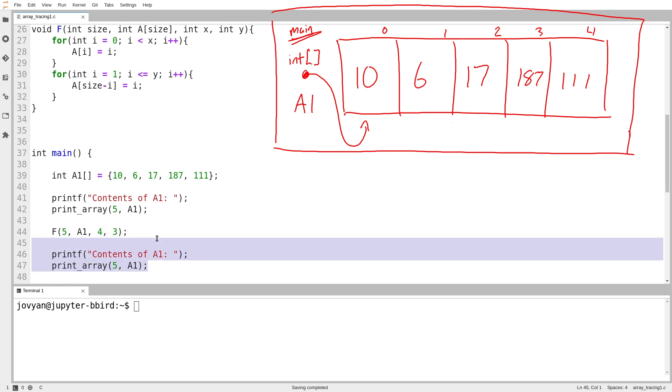Now I'm not going to bother drawing the print array function on my diagram, and often on exam questions there are these print functions, and there's usually an assurance, don't worry, the print function does what you think it does. There's no need to trace it directly.